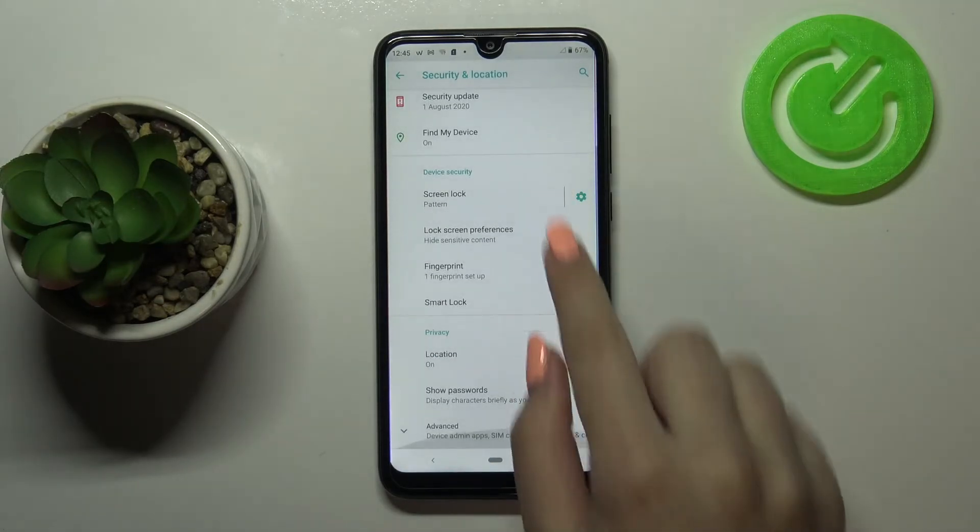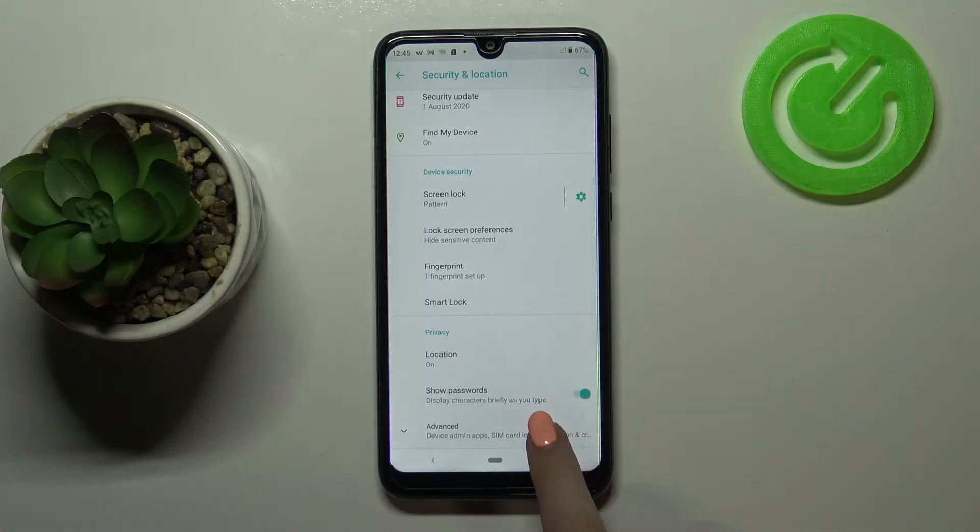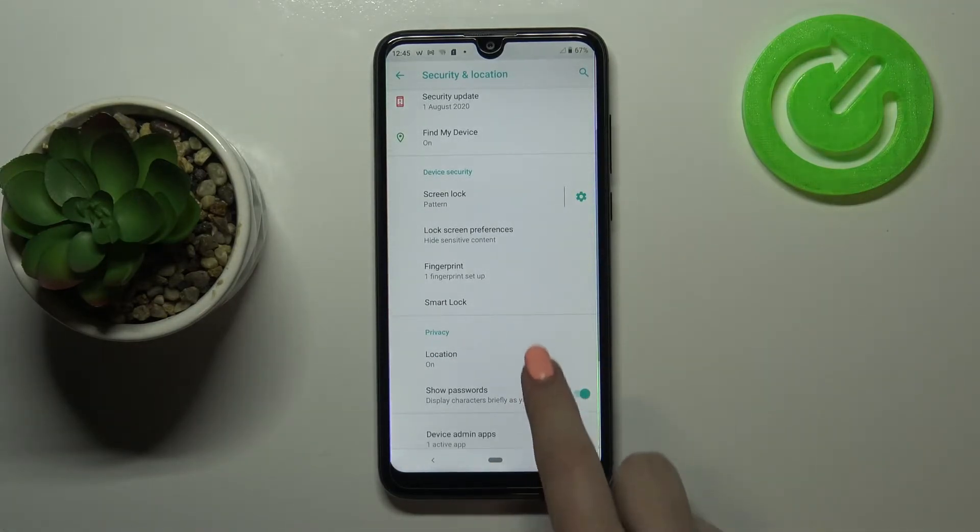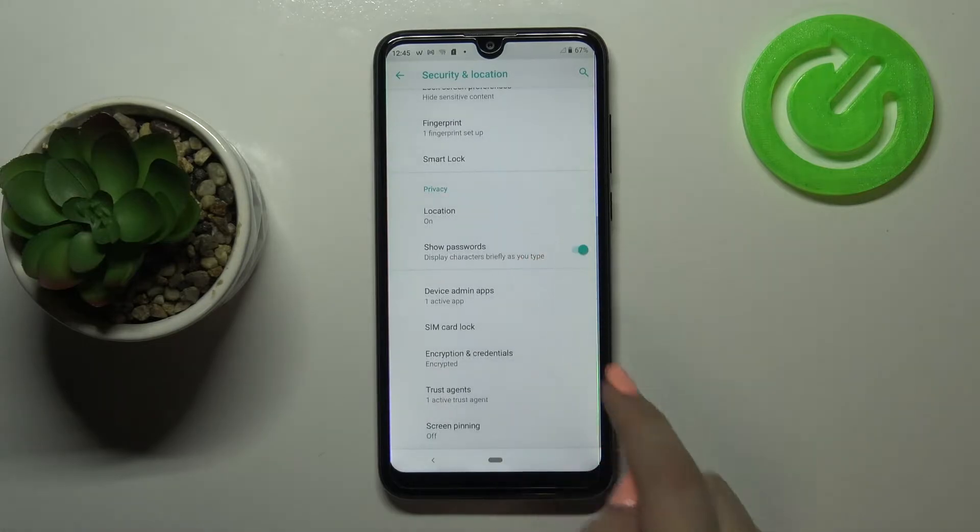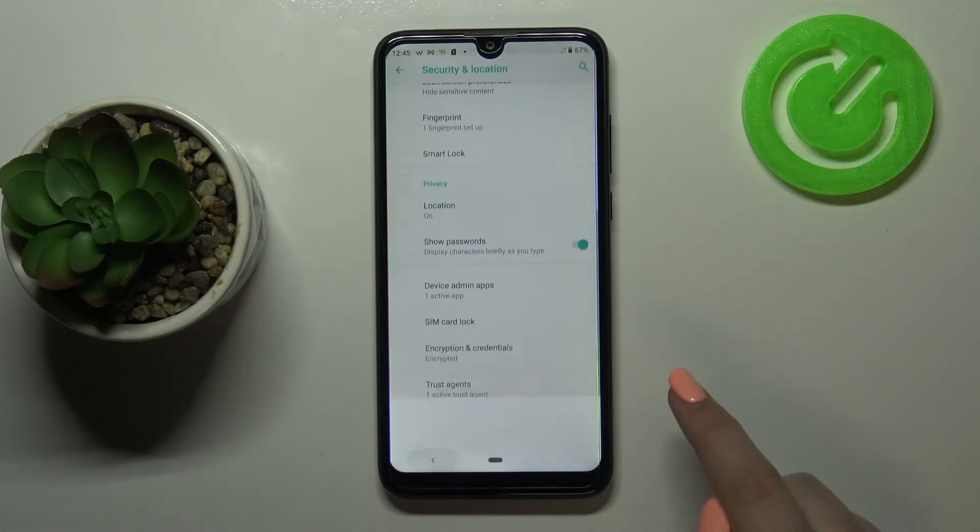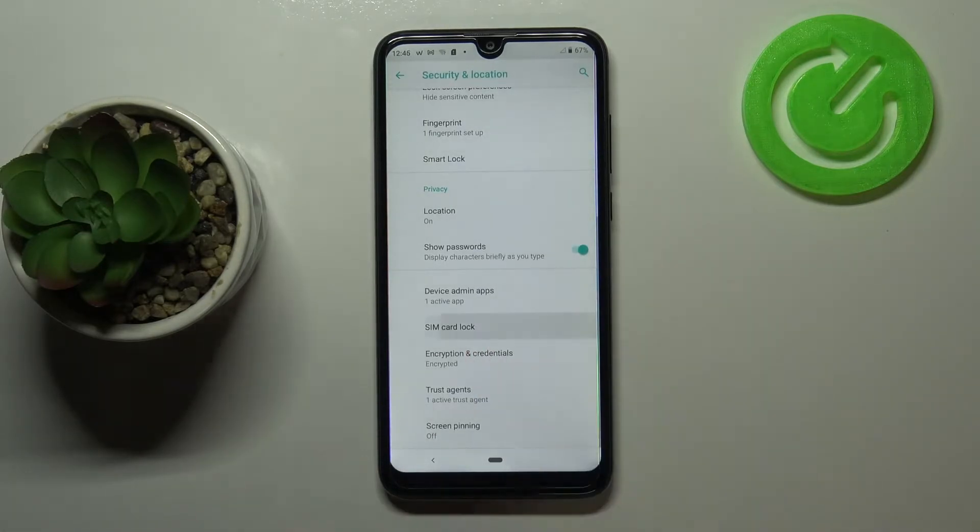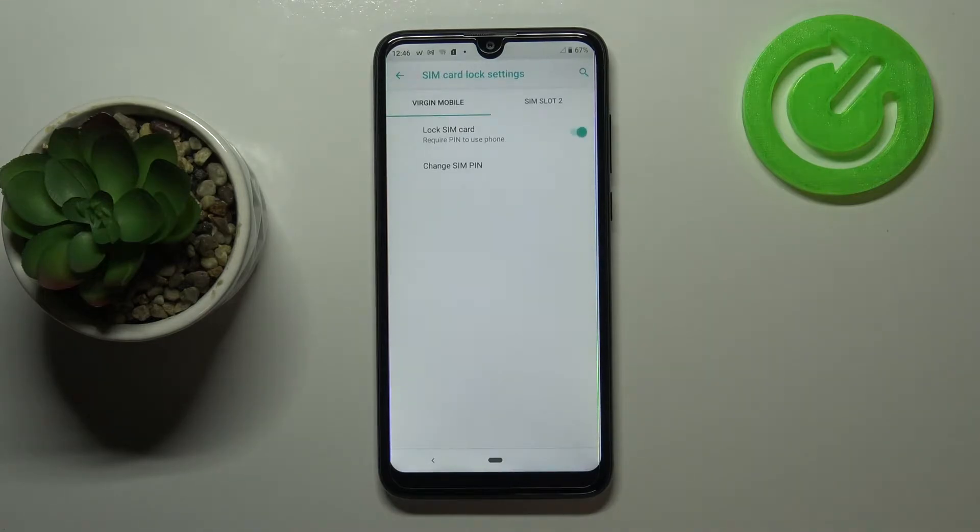Now we have to scroll down to the very bottom, tap on Advanced, and right under it we've got SIM card lock. Obviously I misclicked, so let's tap on the SIM card lock.